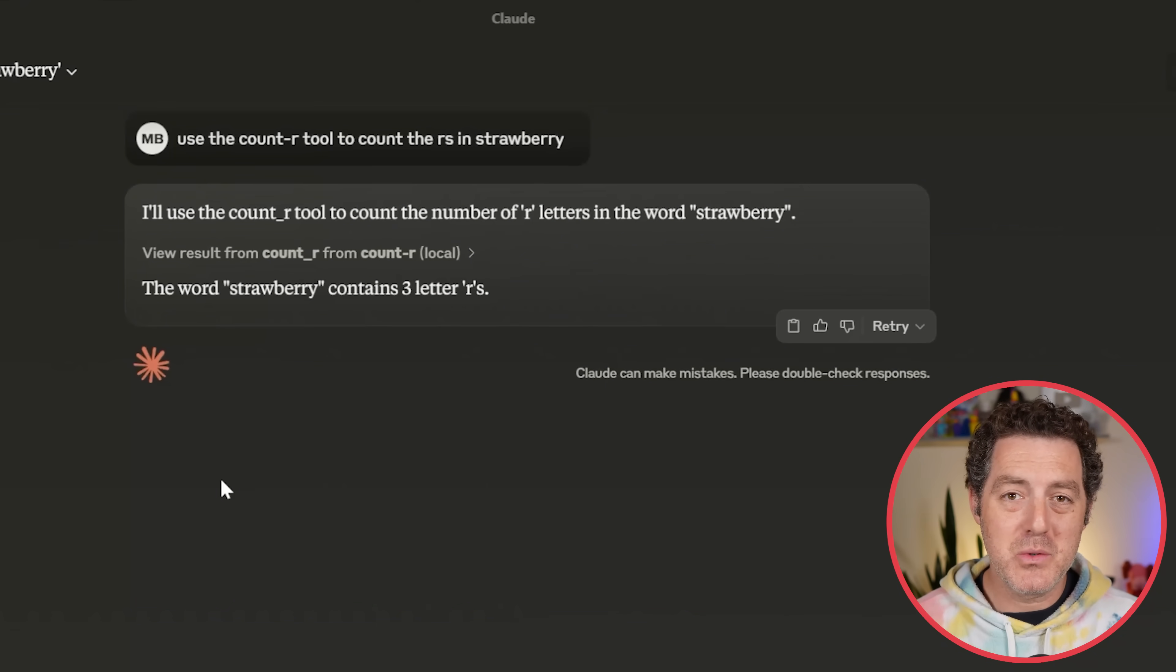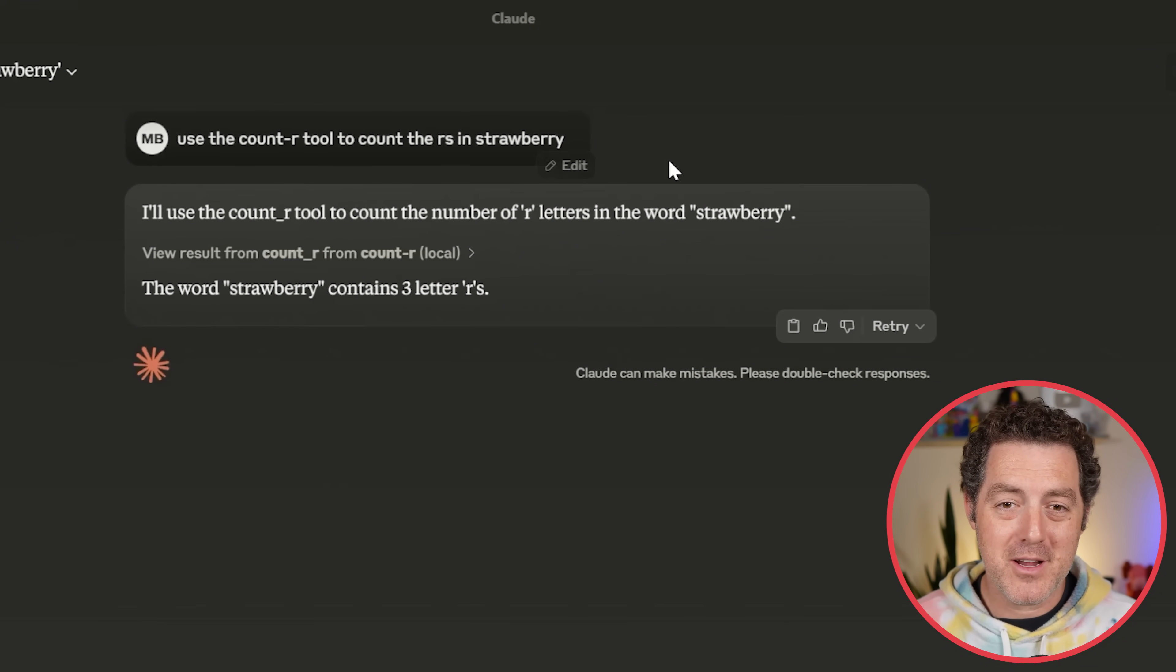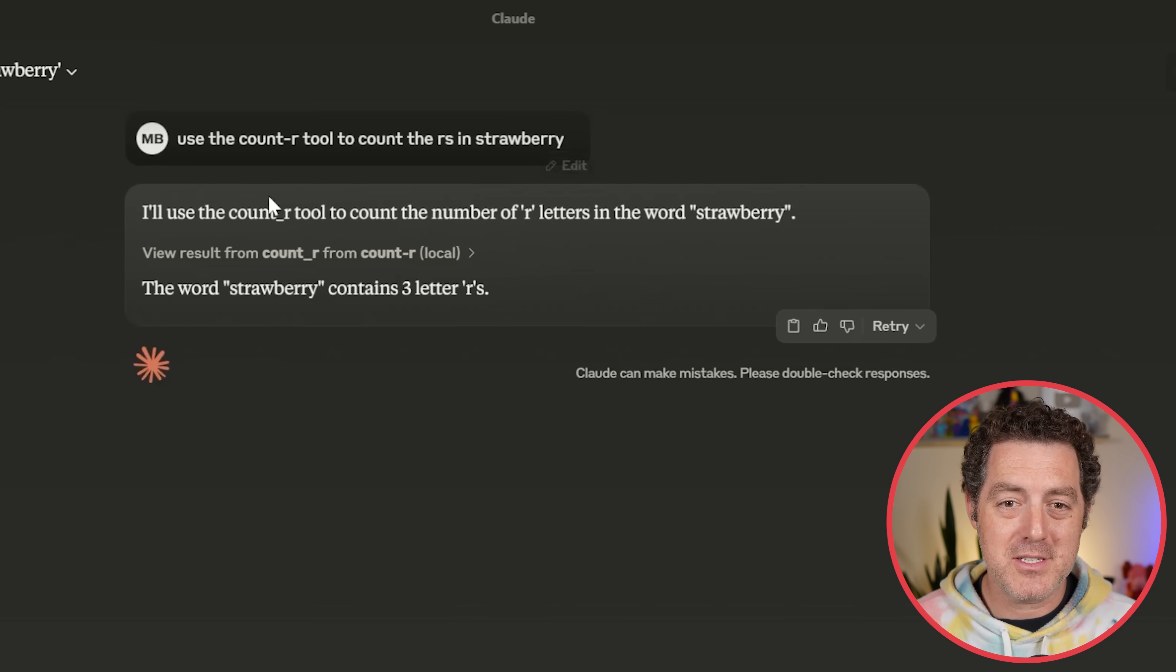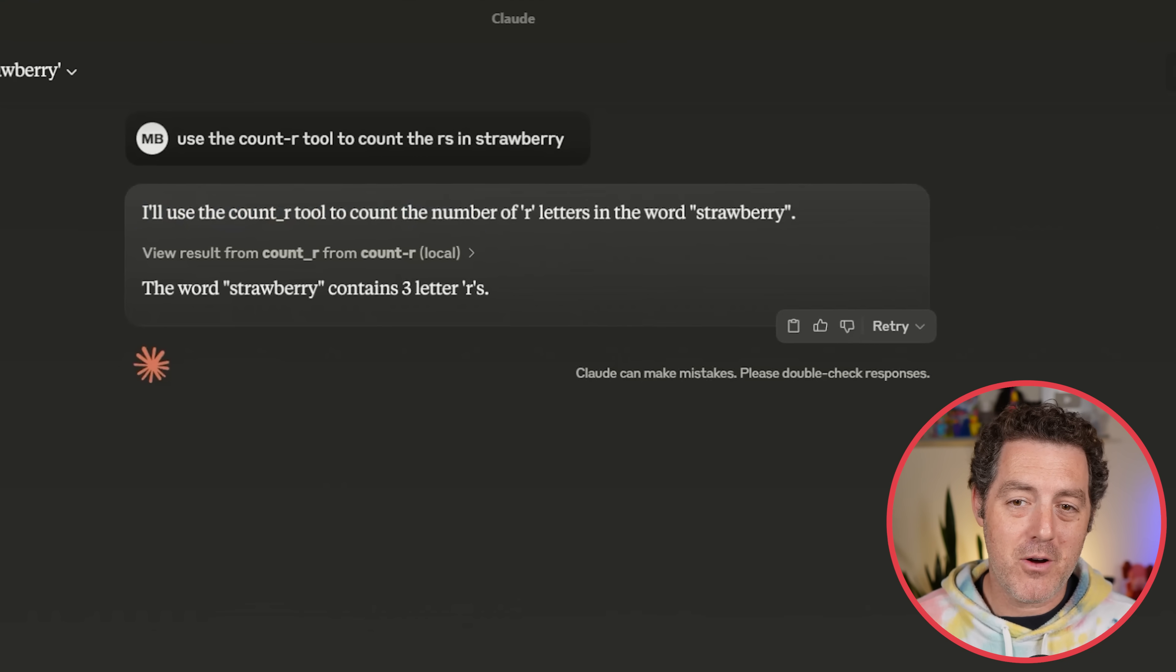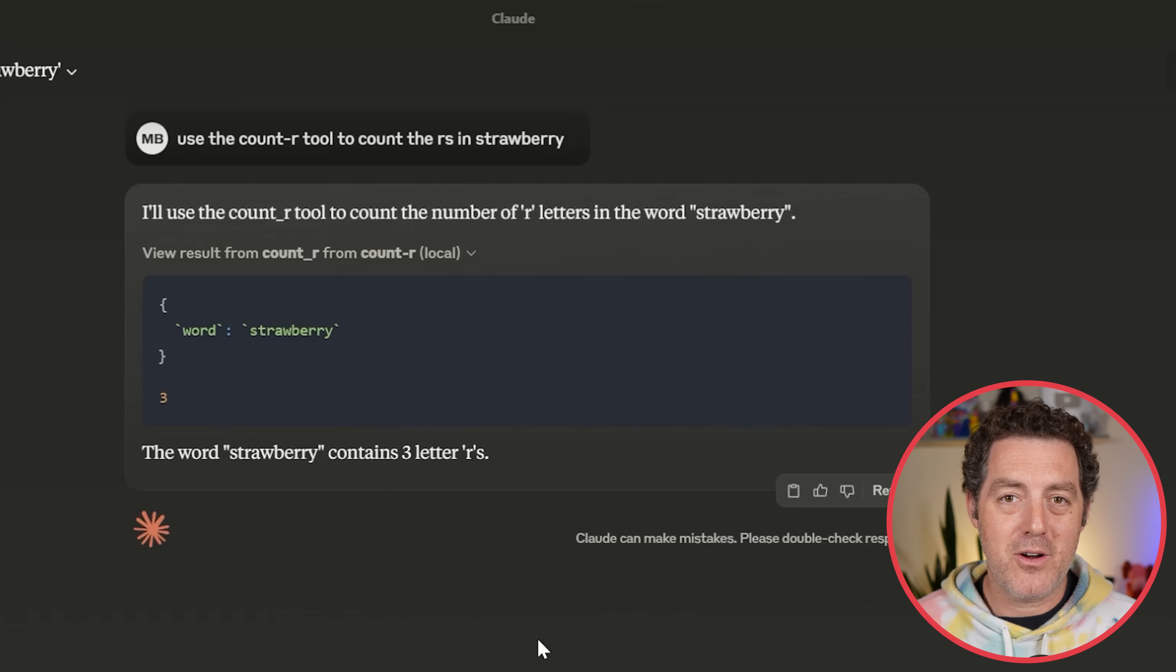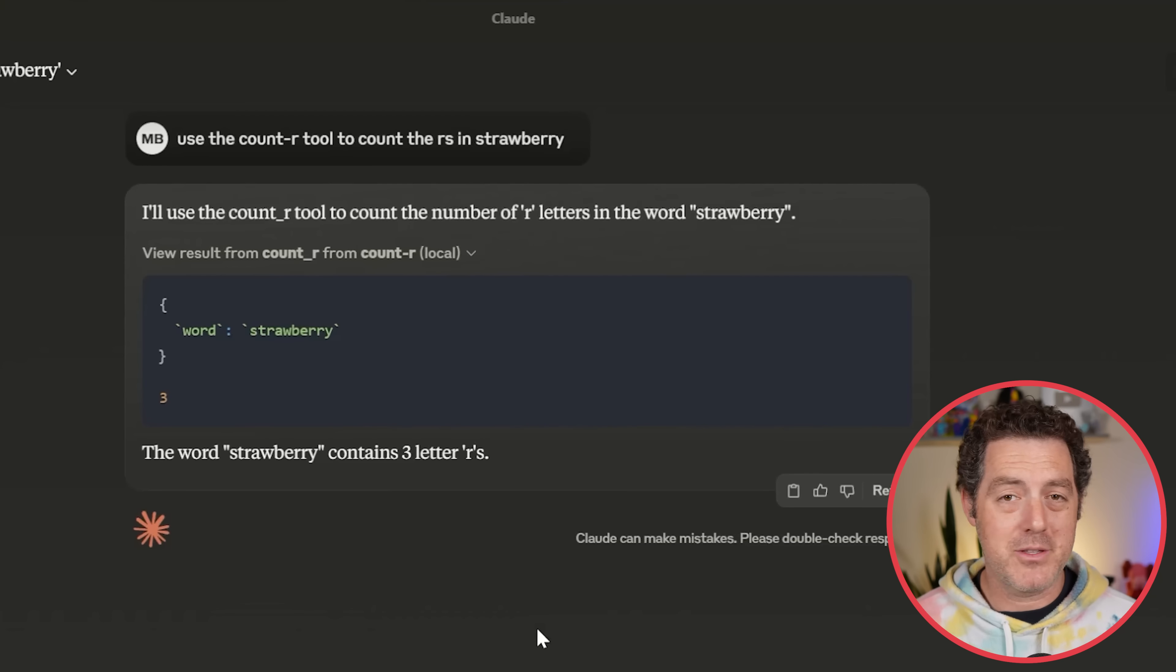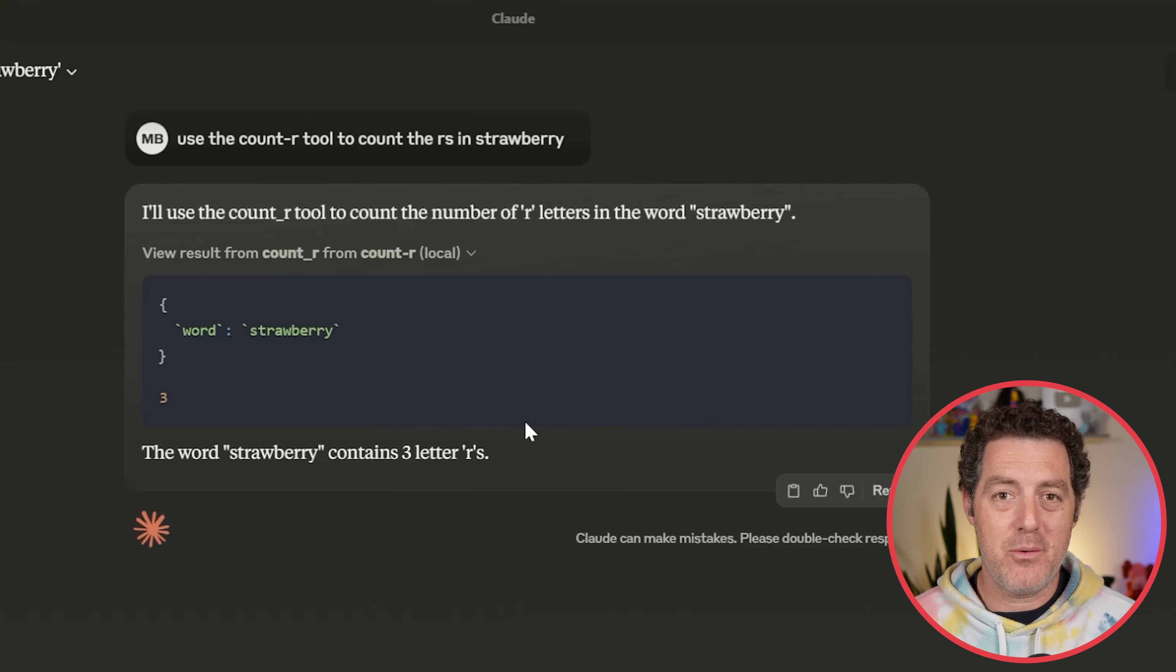So I created a tool that counts the number of R's in a given word. Here in Claude Desktop, I say use the count R tool to count the R's in Strawberry. It says I'll use the count R tool to count the number of R letters in the word Strawberry. The word Strawberry contains three letter R's. Very simple, but it should give you the basis to build any tool that you want.